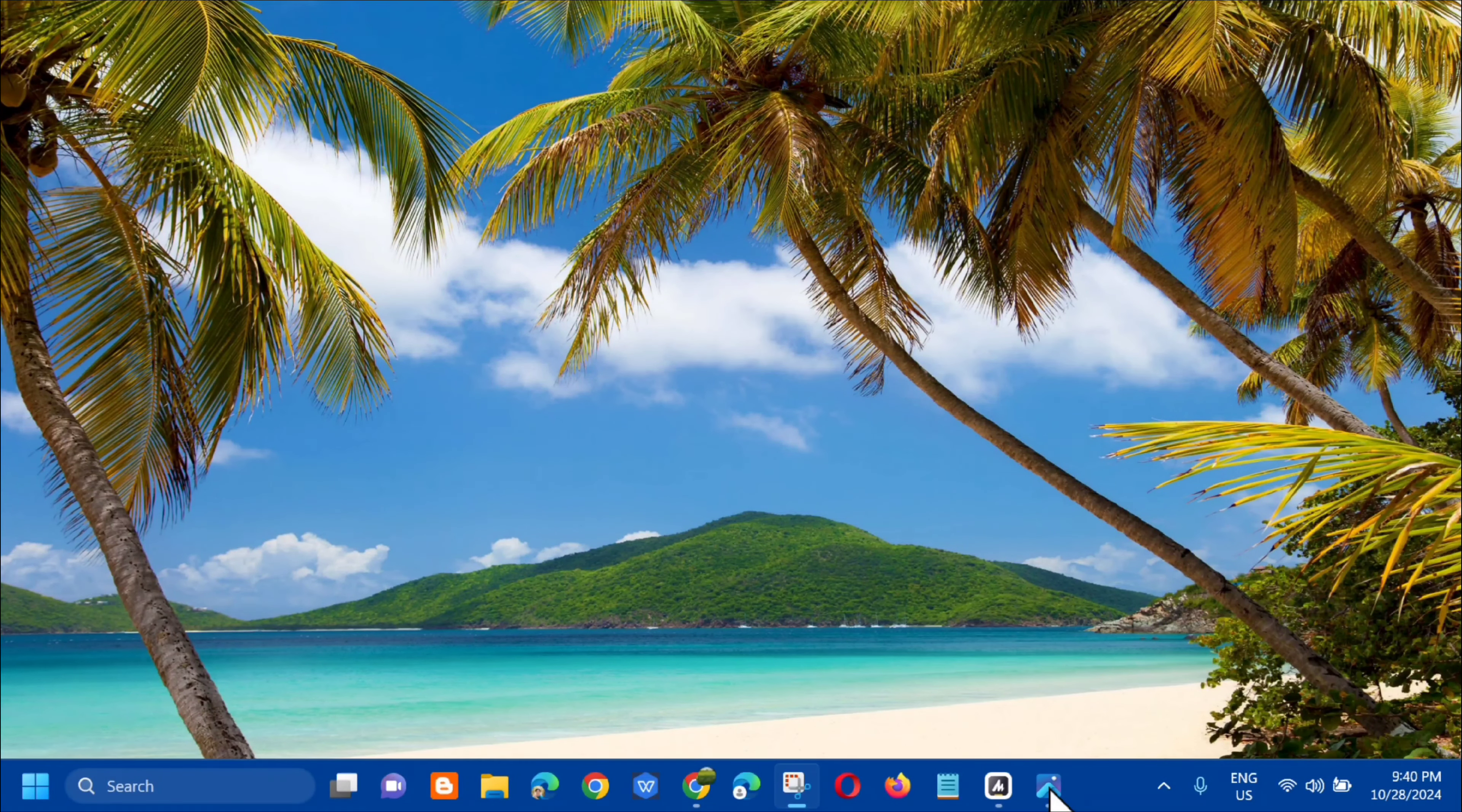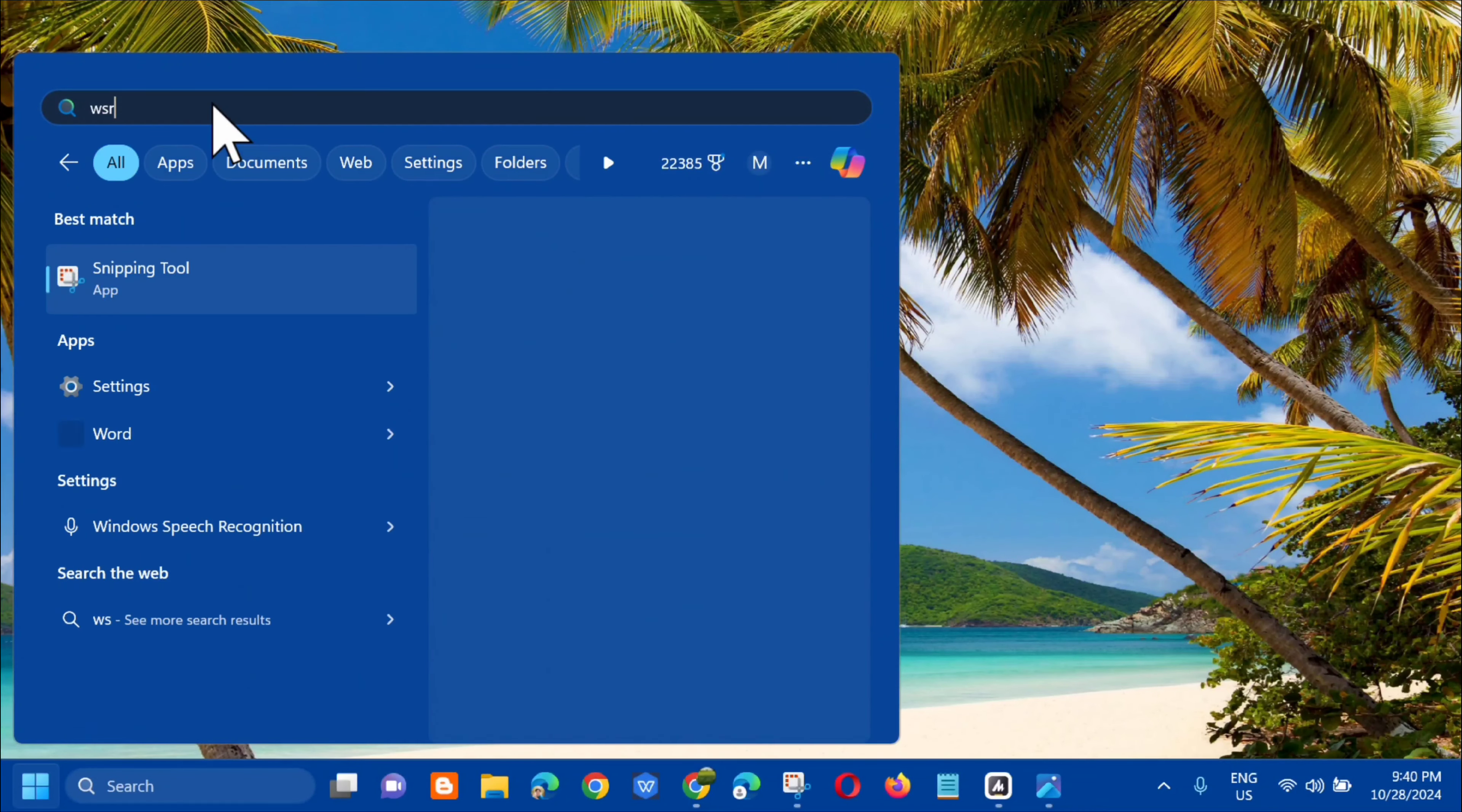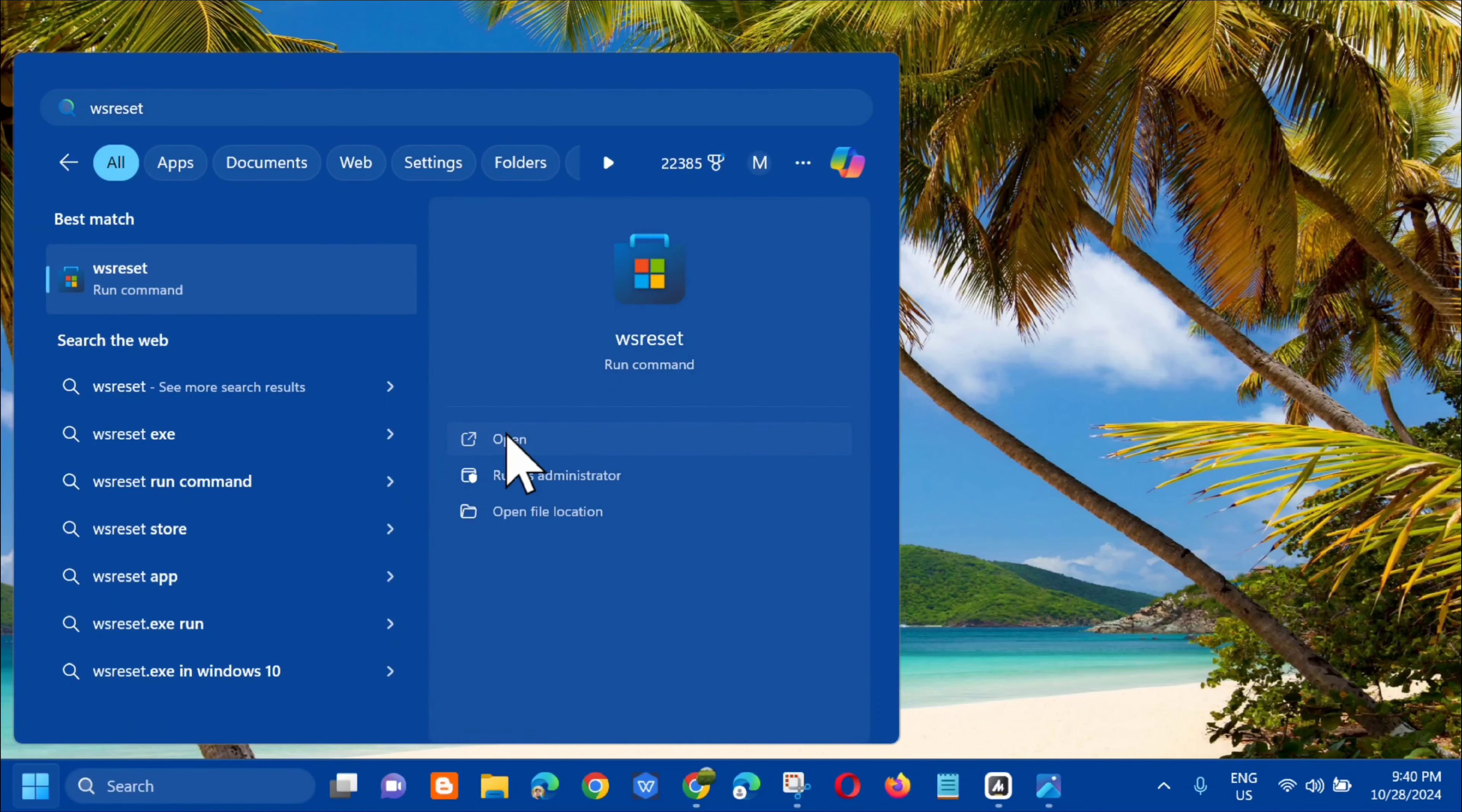The first solution we will do is to perform the WS reset. All you have to do is open up the search menu and in search for apps, you need to type the command keyword WS reset and then you need to click open.